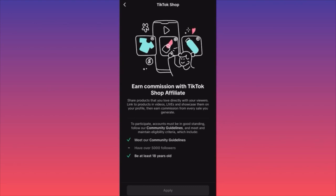The requirements and eligibility: your account should not be posting anything against TikTok community guidelines, you should have over 5,000 followers — which is half the requirement for the Creativity Program Beta — and you should be at least 18 years old.